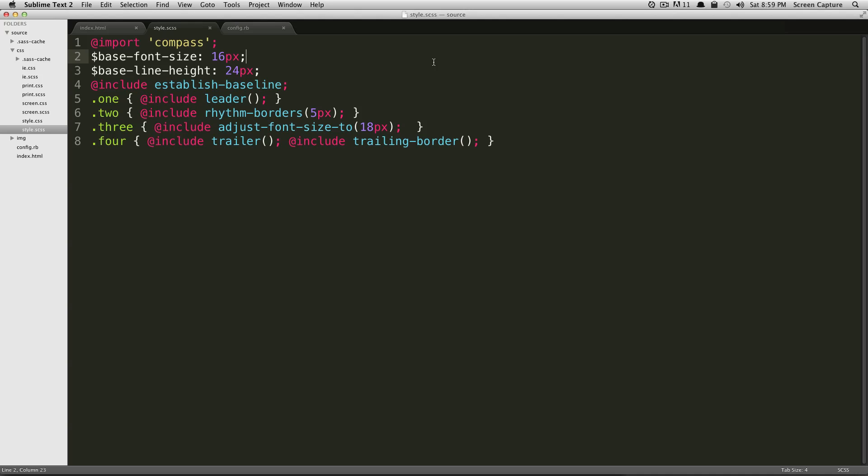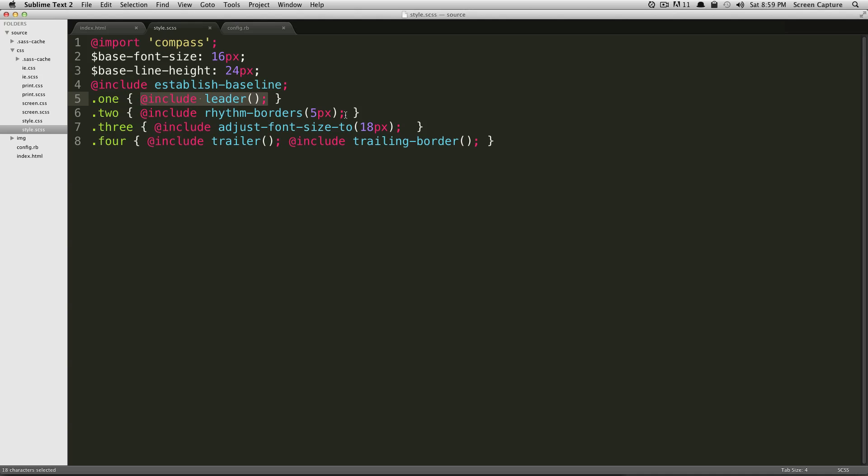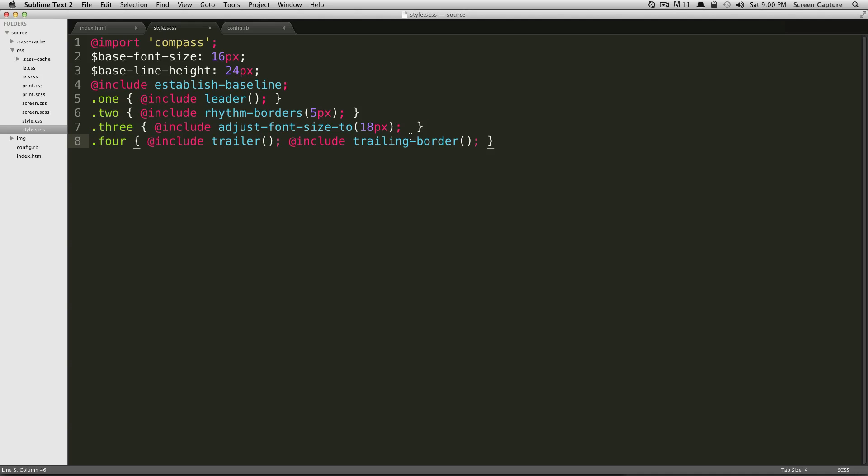So this is vertical rhythm for Compass. It seems a little bit daunting, but really, it's just these three lines. And then besides that, these extra mixins and variables. And you can just go to compass-style.org and look at their documents and see all of the mixins that they have. But this is a good introduction and it pretty much covers what you need to know.